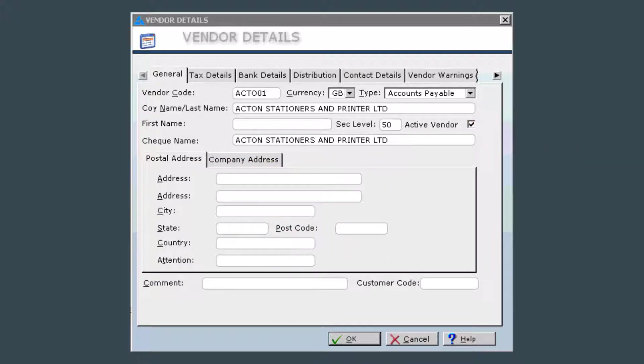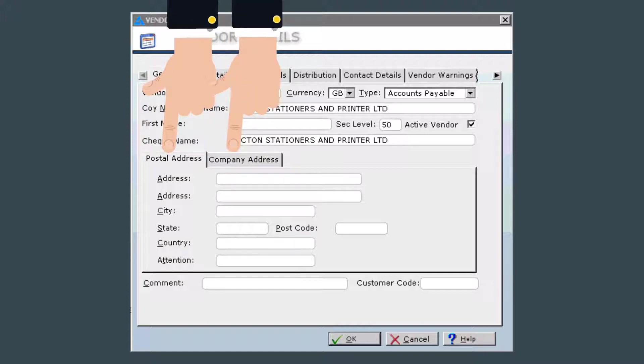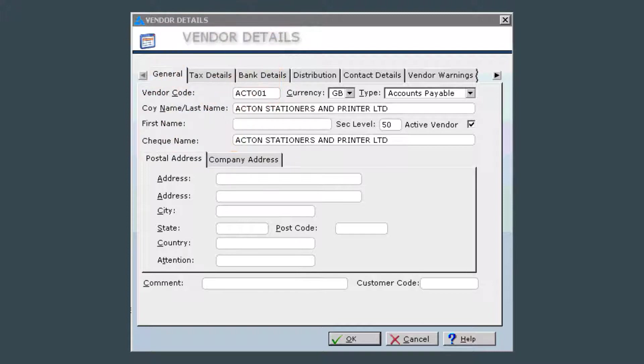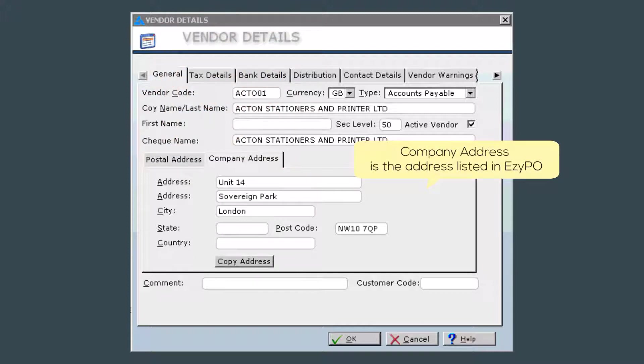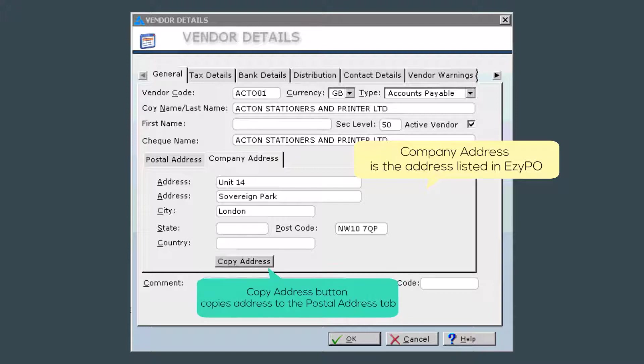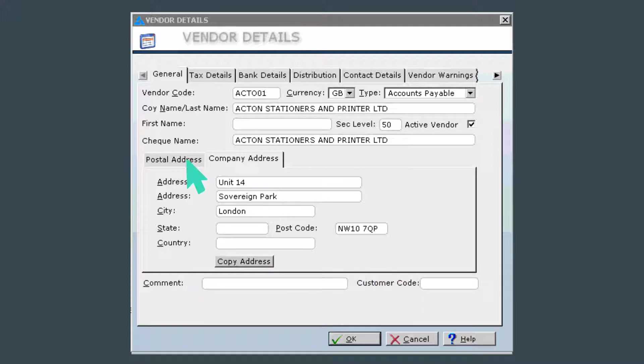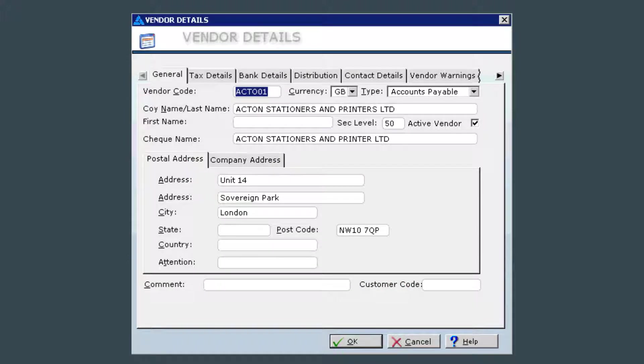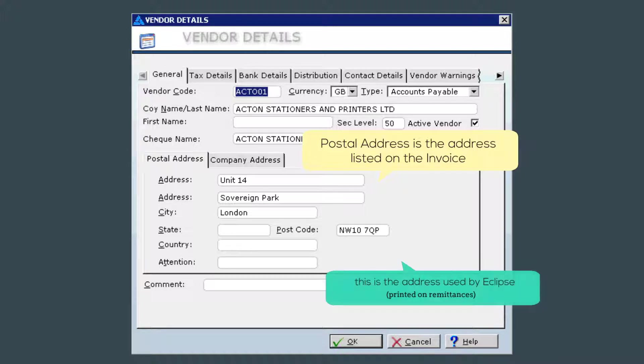For address, you will notice that you have two tabs, one for postal address, the other for company address. If your production uses EasyPO, the company address will automatically be populated from whatever address the crew member used to draft the PO with. The postal address should be the full company address listed on the invoice. If you have the invoice, you can enter the postal address now.